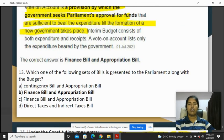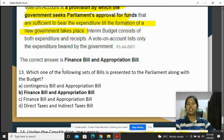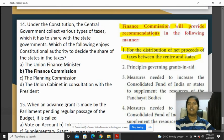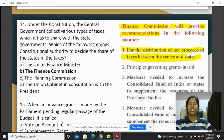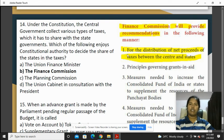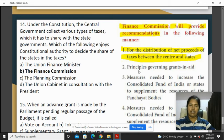Which set of bills is presented to Parliament along with the budget? You have the Finance Bill and the Appropriation Bill — the answer is option B. Under the Constitution, the central government collects various taxes which are shared with state governments, and the Finance Commission recommends the distribution of the net proceeds of taxes between the Centre and the states.